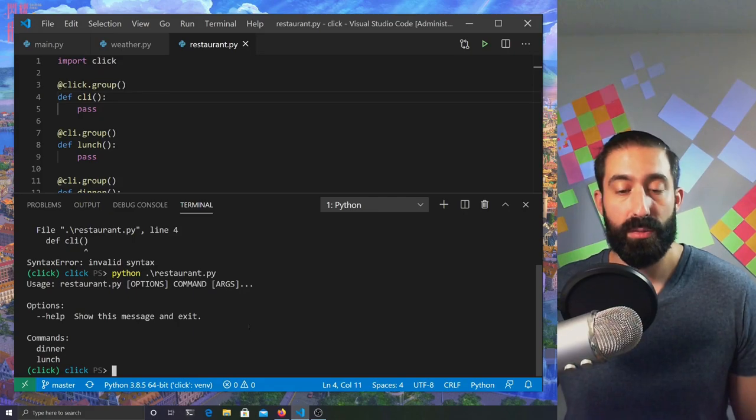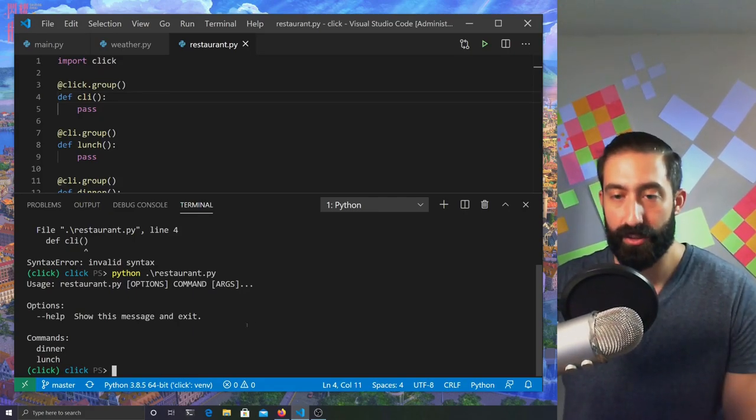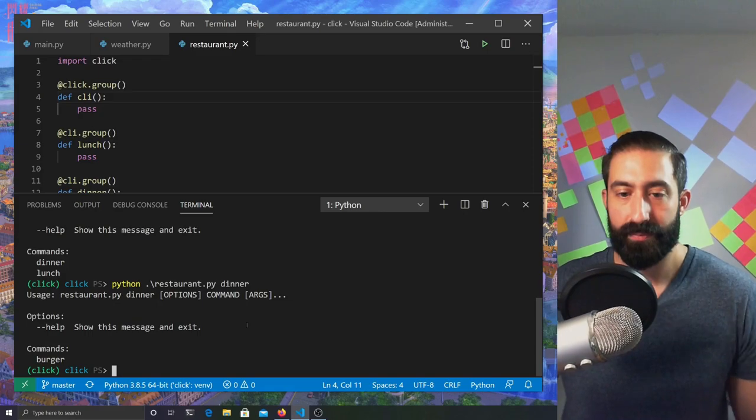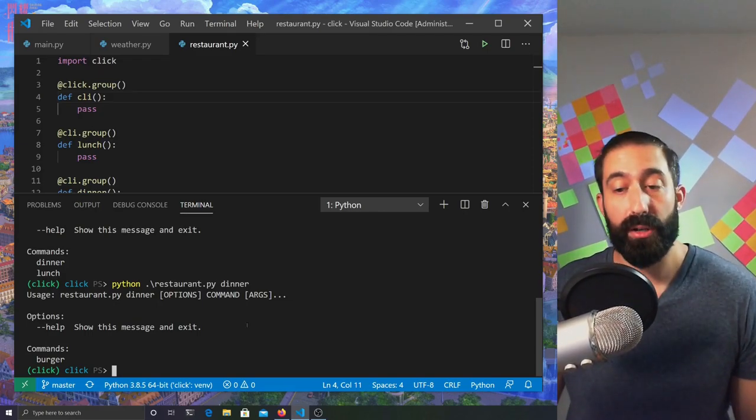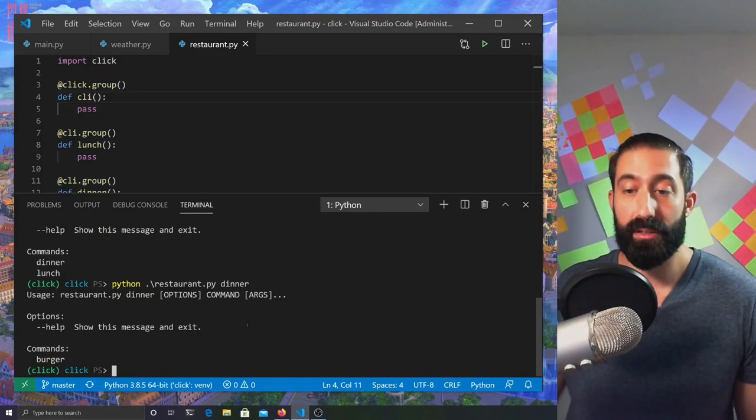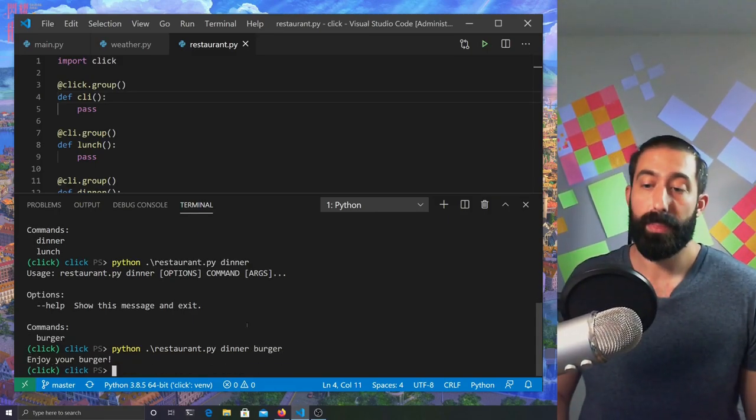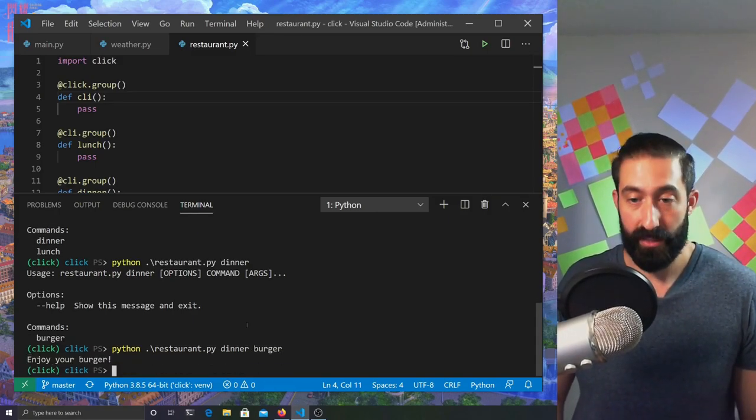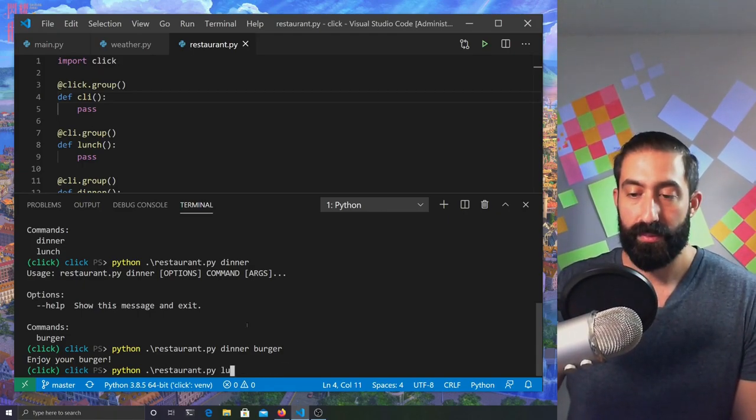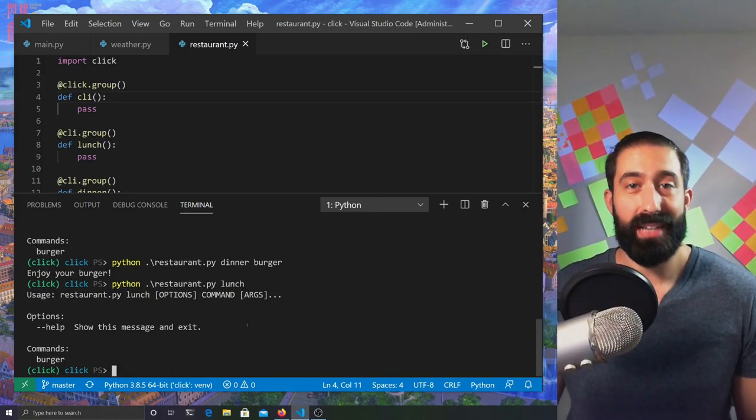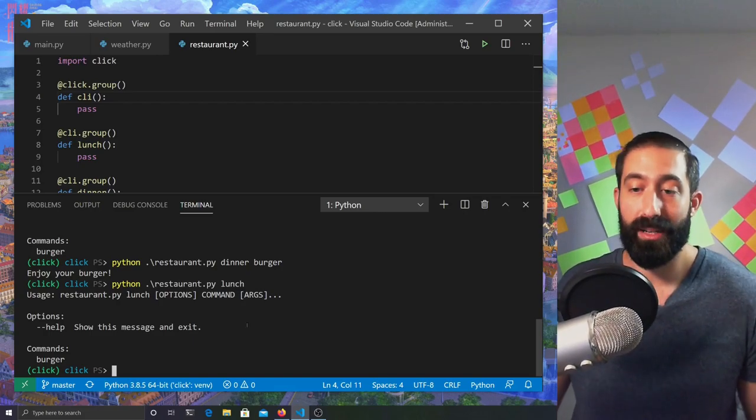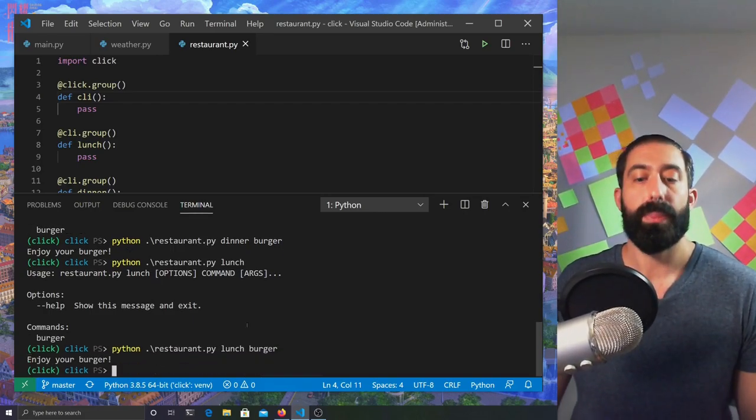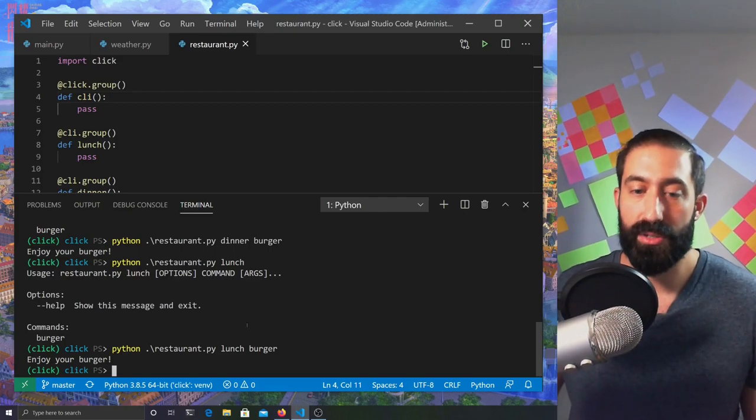CLI presents us with two command groups, dinner and lunch. If we repeat this with dinner, we can see that we have the burger subcommand available under the dinner group. And we just ordered a burger for dinner. Now, let's try lunch. As we can see, the same function shows up as a subcommand for the lunch group. And we had a burger for lunch as well.